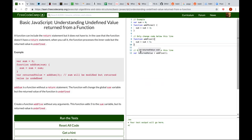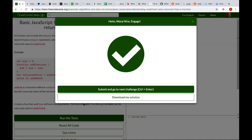You should actually be able to run the test now and pass, because they just want you to make a function that doesn't actually return anything, which is what you did there.